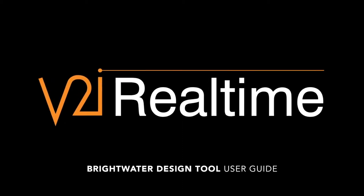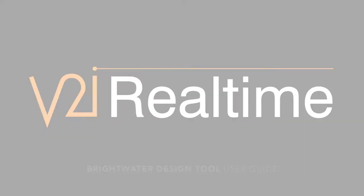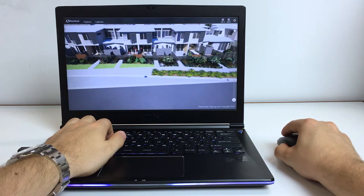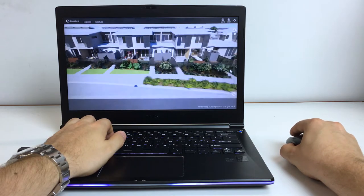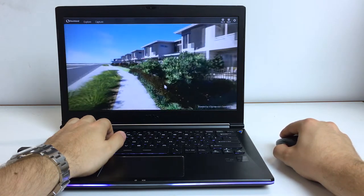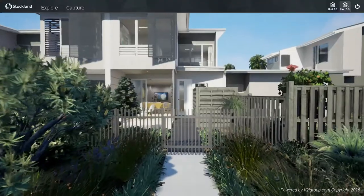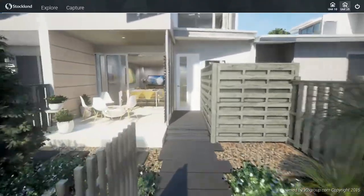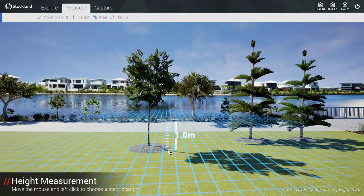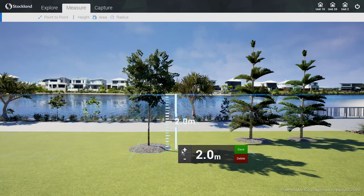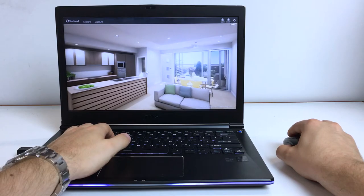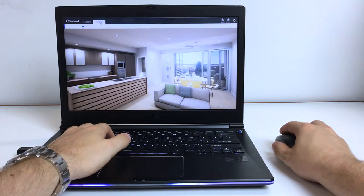This V2I real-time user guide will explain how to use the internal design tool that allows members of the project team to more closely understand design outcomes, freely explore all aspects of the site, benefit from a number of interactive design tools, and create any number of perspectives from within the V2I real-time platform.